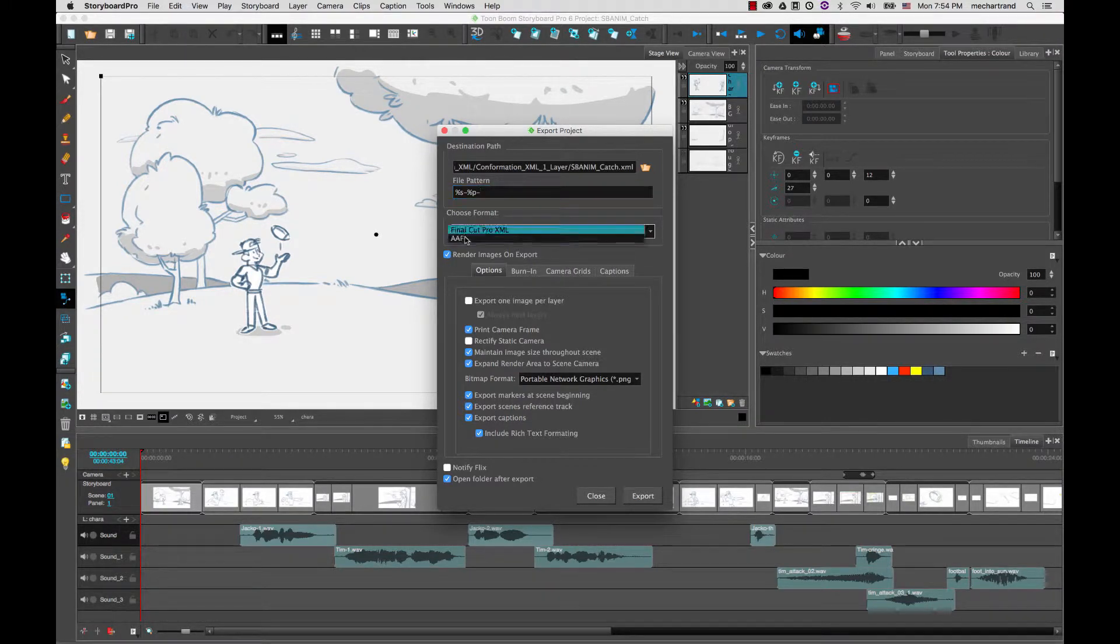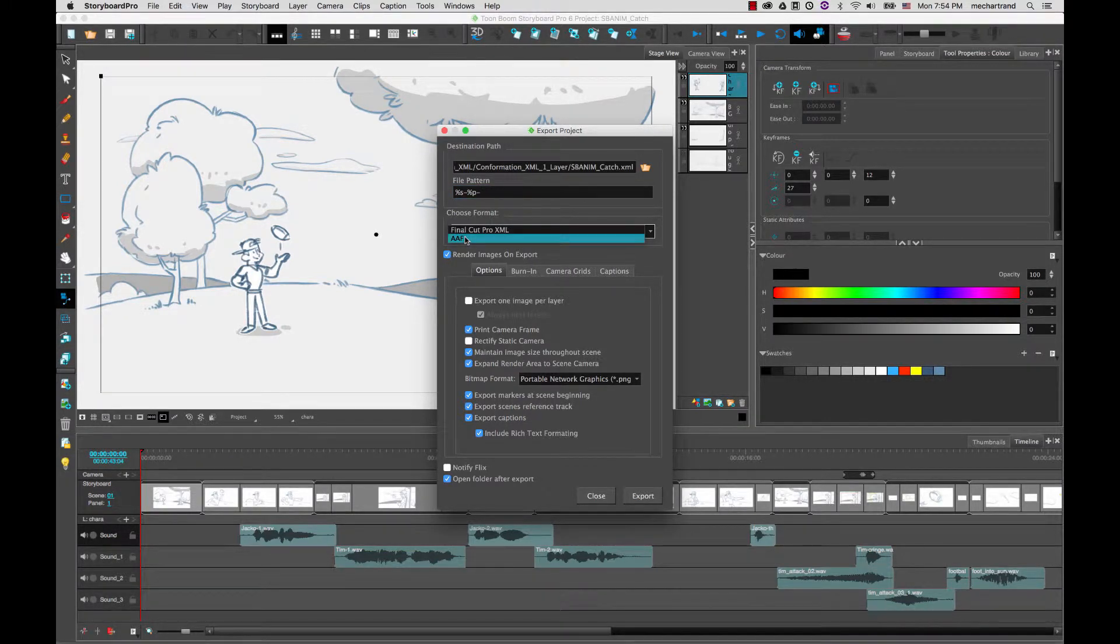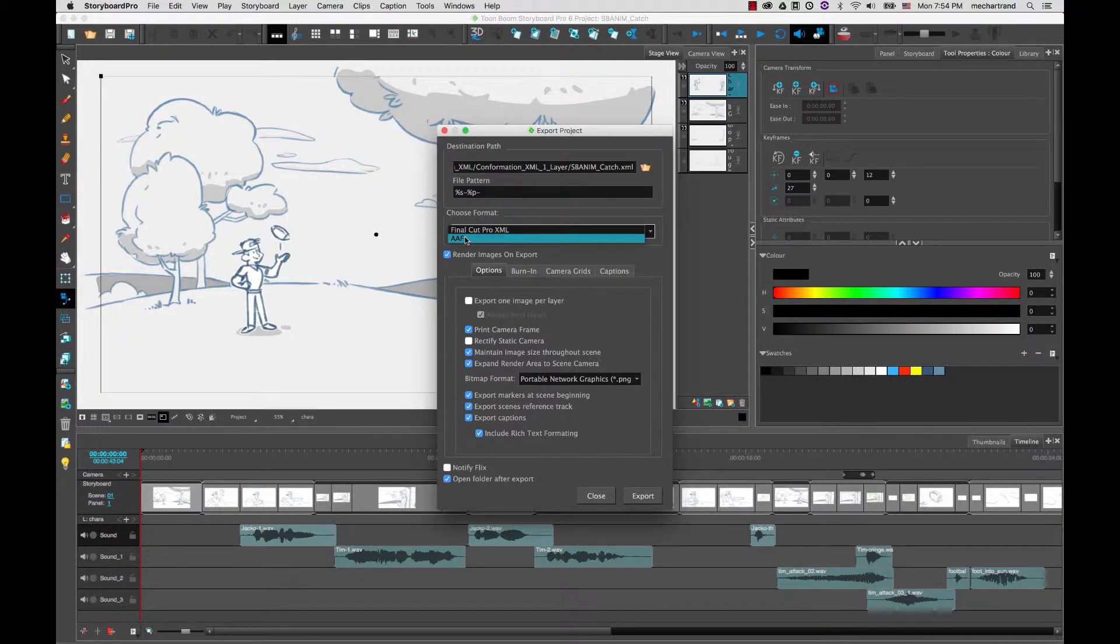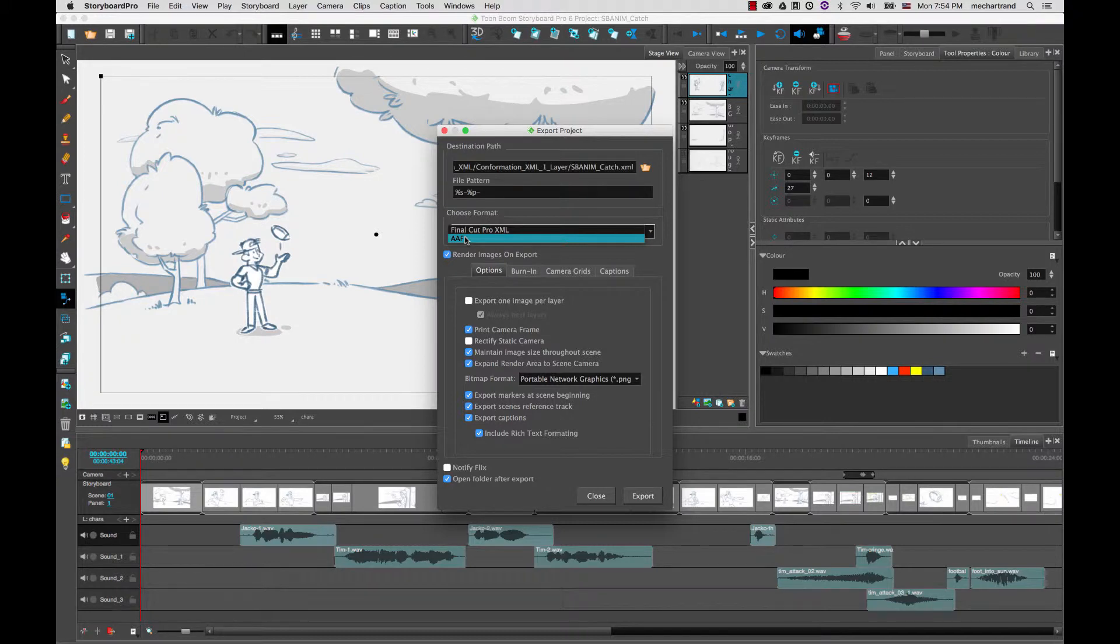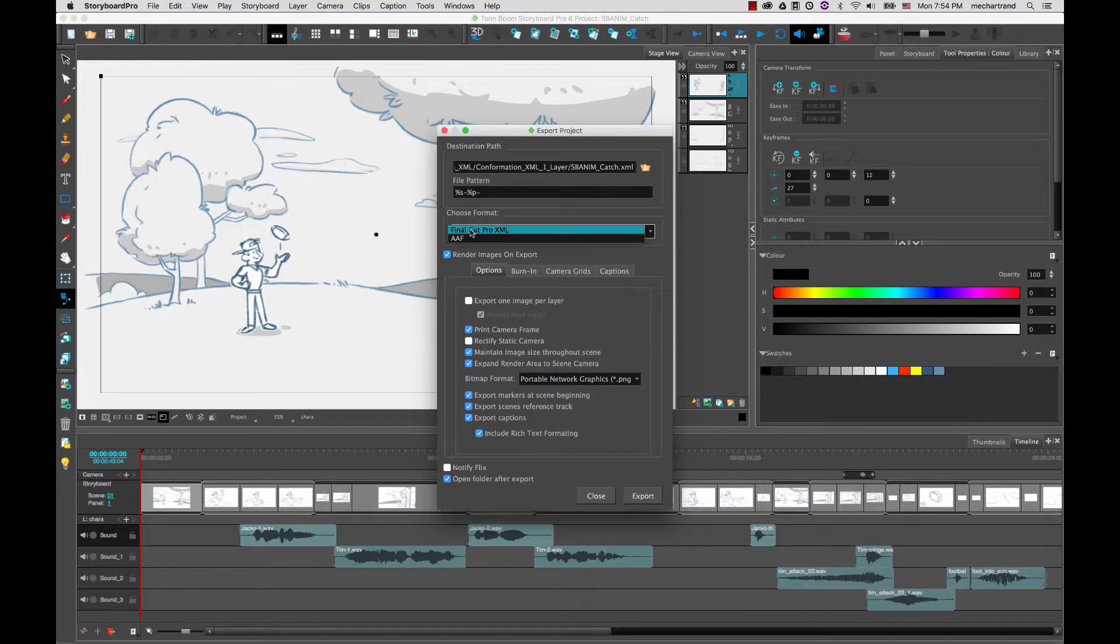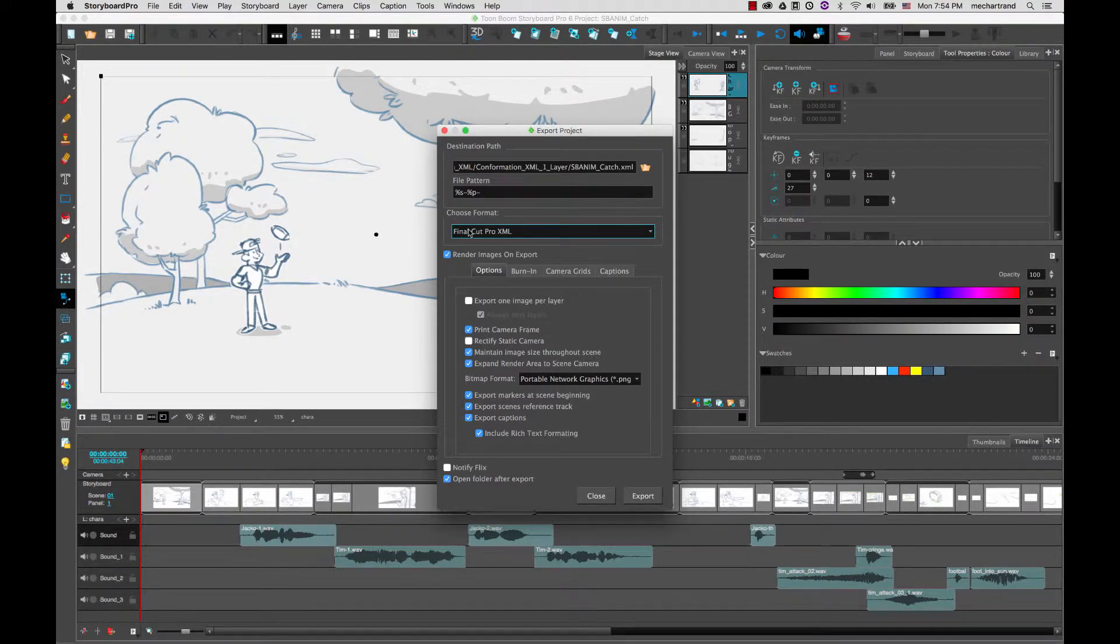Next you have to choose if you want to export to an XML format or an AAF format and I recommend that you watch the AAF confirmation and the XML confirmation videos so that you can understand the distinctions between these two formats. Right now I'm going to choose a Final Cut Pro XML format and I will be doing confirmation in Adobe Premiere.